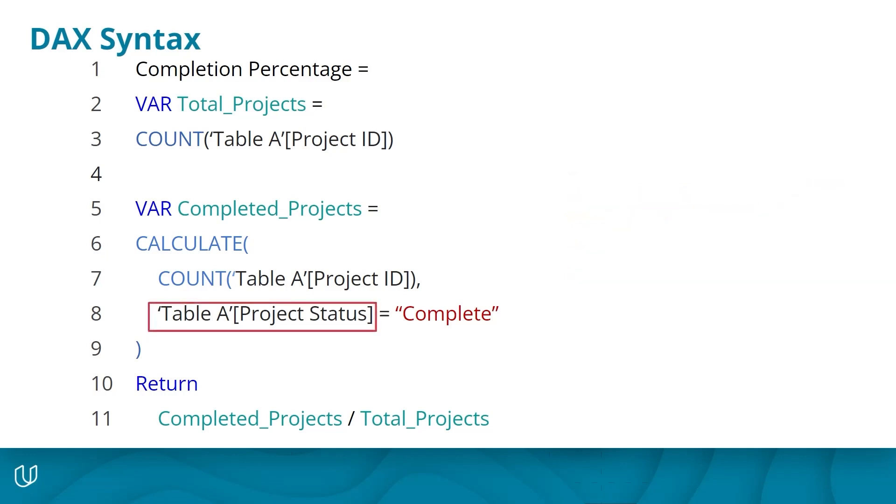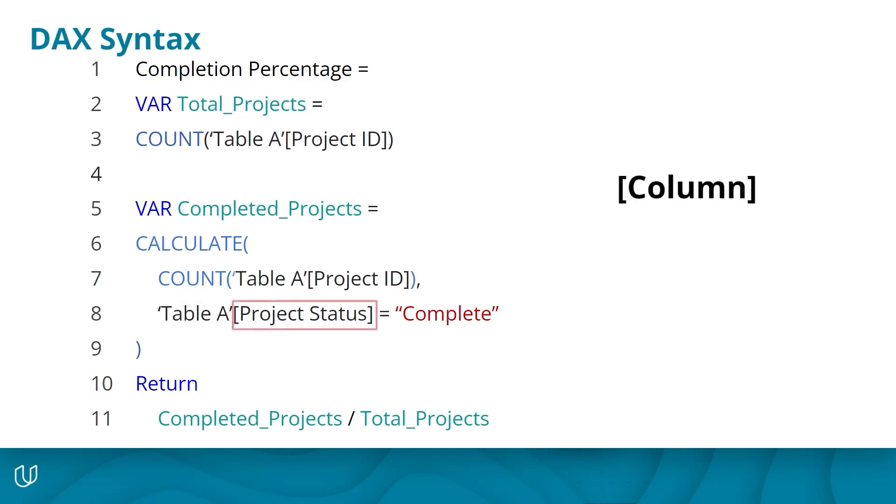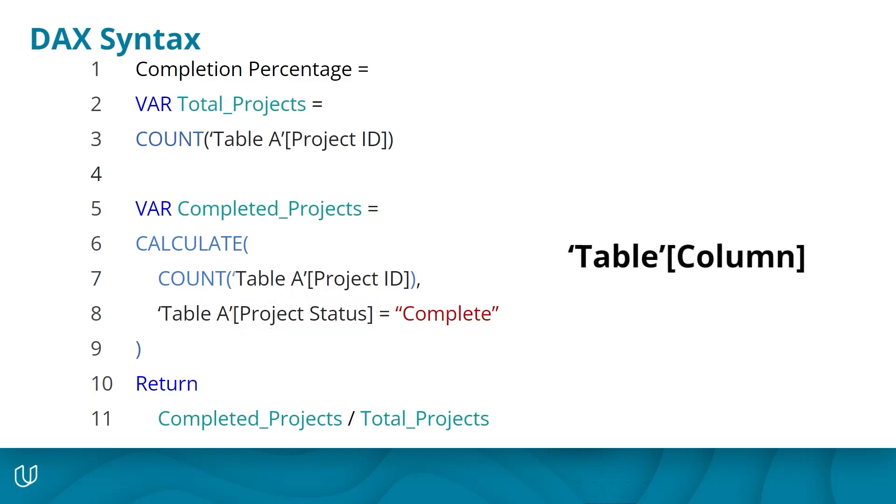Everything else you type in DAX will likely be black or gray. Tables are denoted with single tick marks, such as with table A here. While columns are denoted with brackets, such as in project status here. Typically, when identifying a column for analysis, you'll need to specify the table and column together, such as here. You need to specify table A and the column project status.